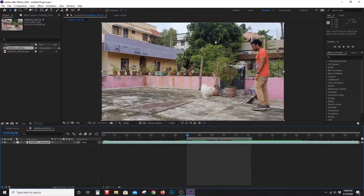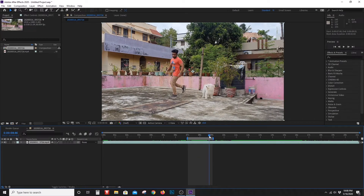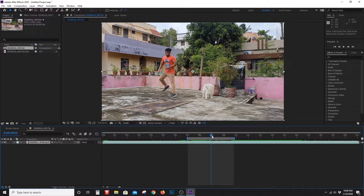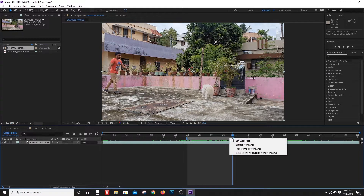Hello friends, I'm going to show you how to do this freeze-frame effect in After Effects. I'm going to show you how to do this video in 60fps.